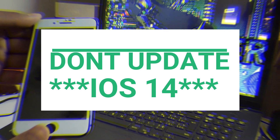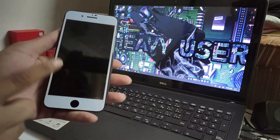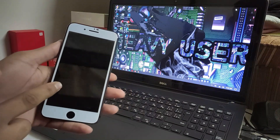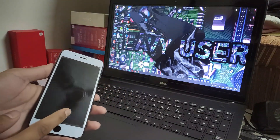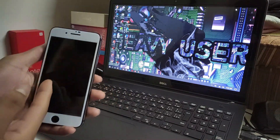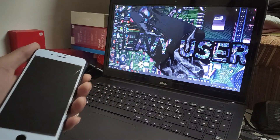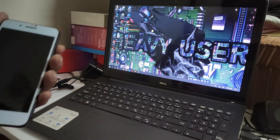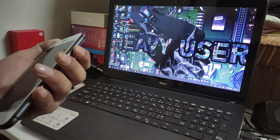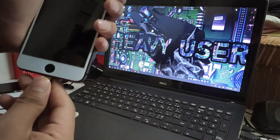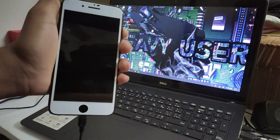This is my iPhone 8 Plus. I'm going to downgrade this phone from 13.5.1 to 13.2.3. First of all, I'm going to connect my iPhone in recovery mode — press your power button and connect your USB cable.